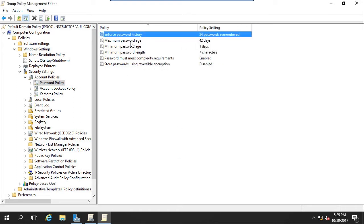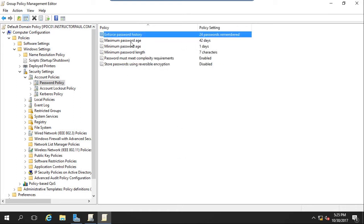We're going to go to Maximum Password Age. And this is going to depend on your company. I see a lot of people require 30 days. Some require 60 days. I'm going to set mine to 60 days. And we will hit OK.